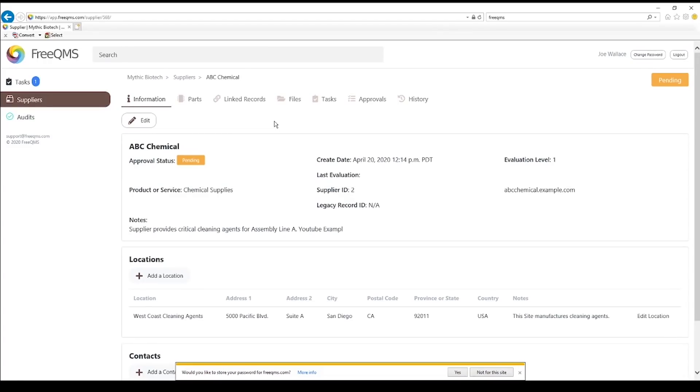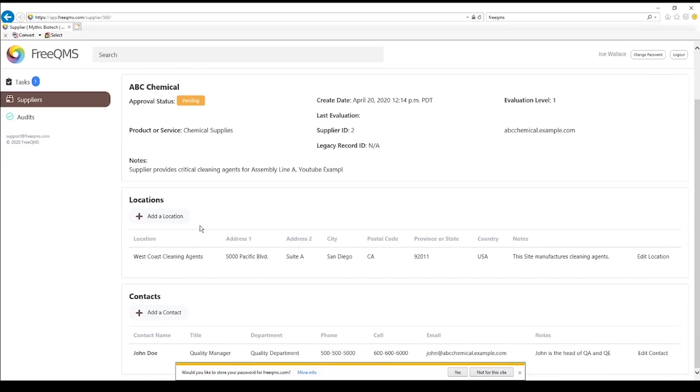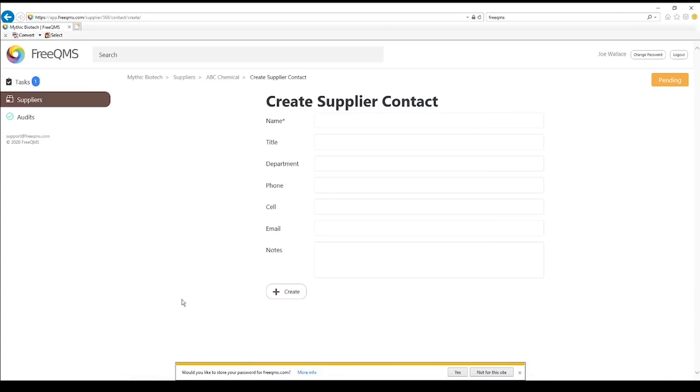We are taken back to our supplier record. Great. Let's add the contact info for the Shipping Manager at ABC Chemical. Click the Add a Contact button.